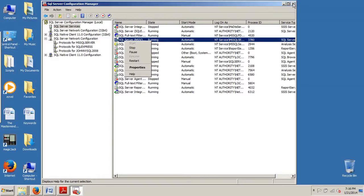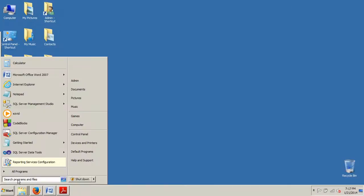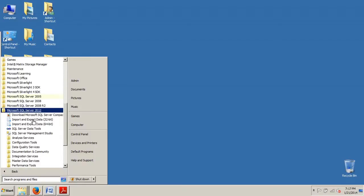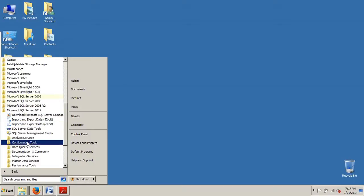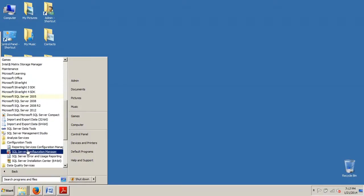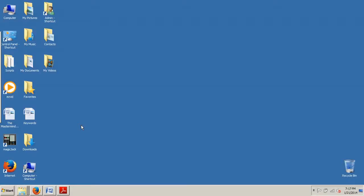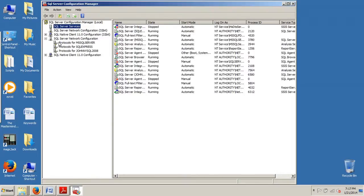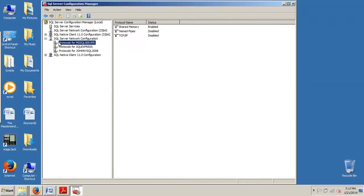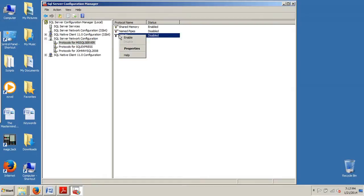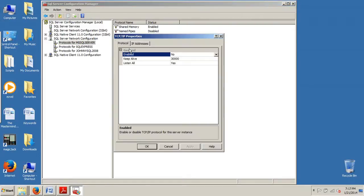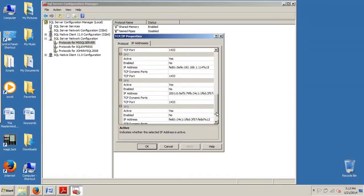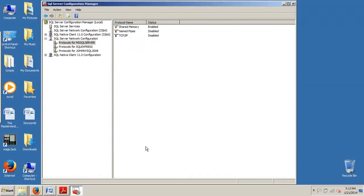But yeah, that's it in a nutshell. So that's how you assign a TCP/IP port number to the SQL Server database engine. Real quick again, I'll walk you through it: go to Start, All Programs, SQL Server 2012, Configuration Tools, Configuration Manager, Protocols for MSSQLSERVER, right-click TCP/IP, Properties, click the IP Addresses tab, and then change whichever one or all that you so desire.